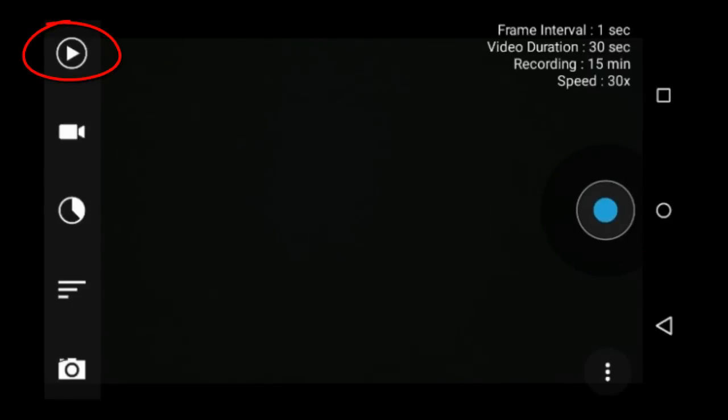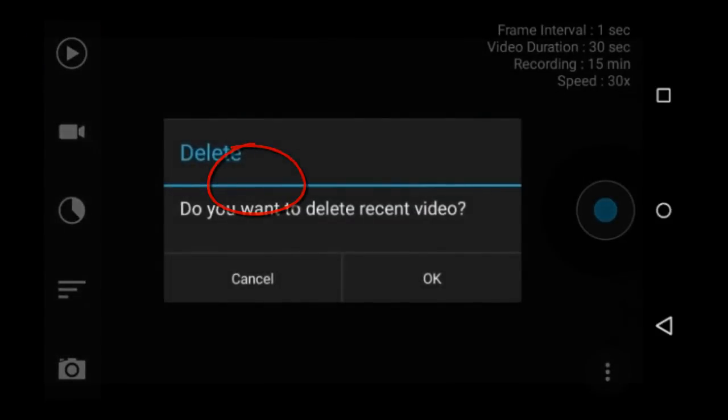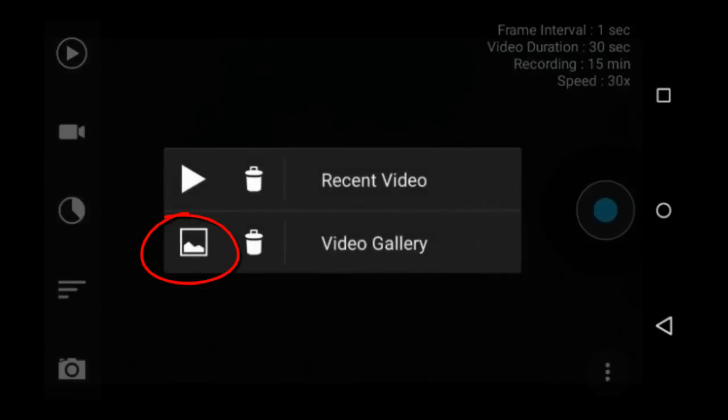Now let's take a look at the features. You can play or delete the most recent video. If you tap the trash can next to the recent video, it will confirm if you want to delete the recent video. Or you can go to the video gallery, which is the general video gallery of your device.